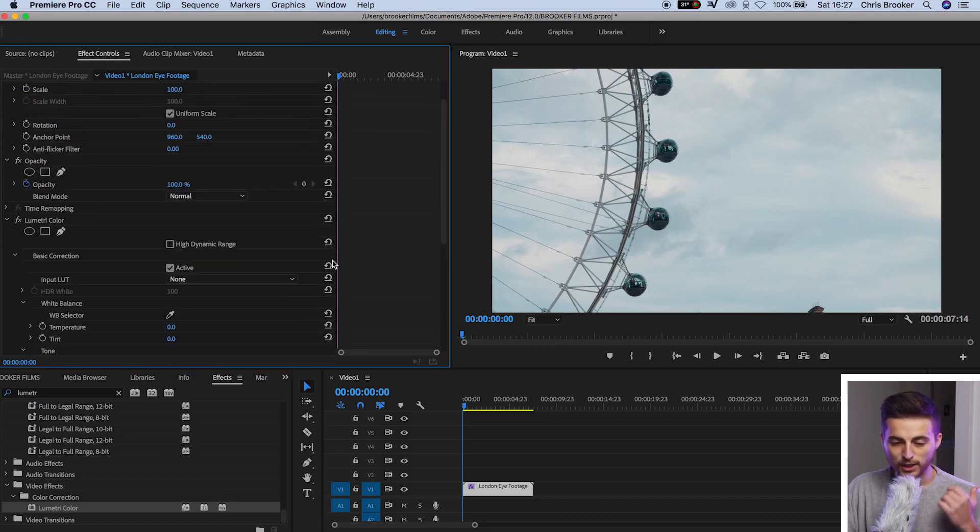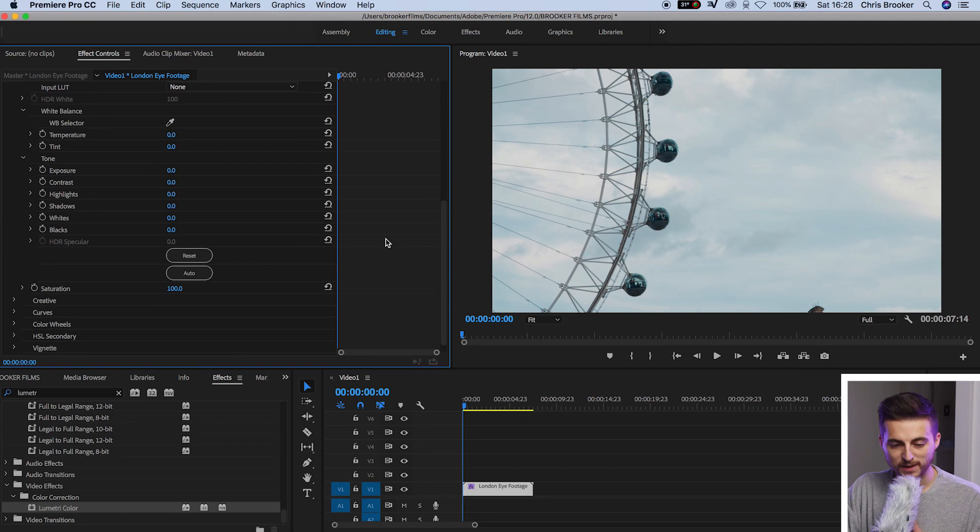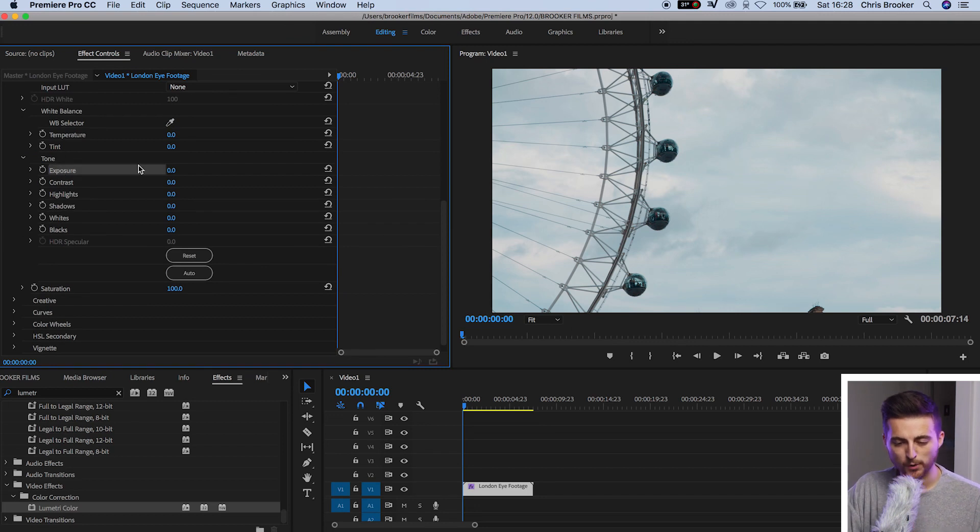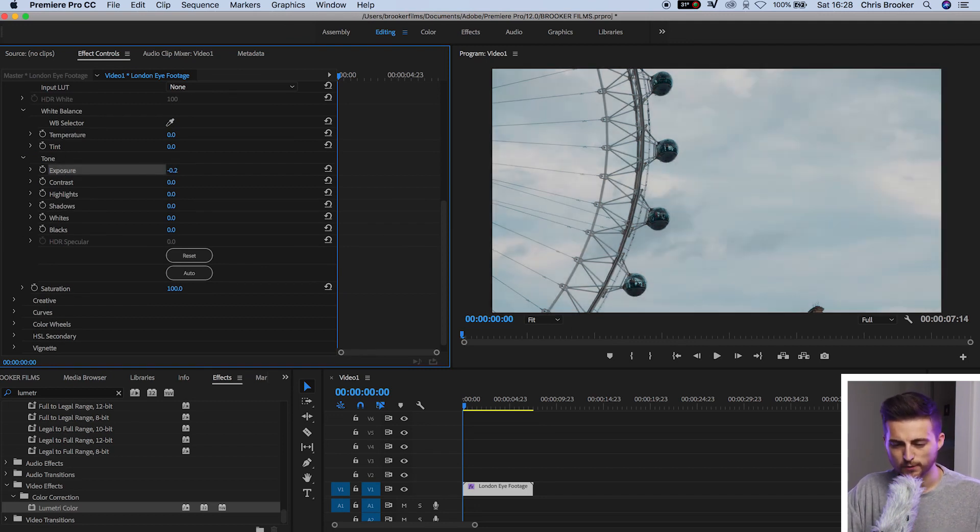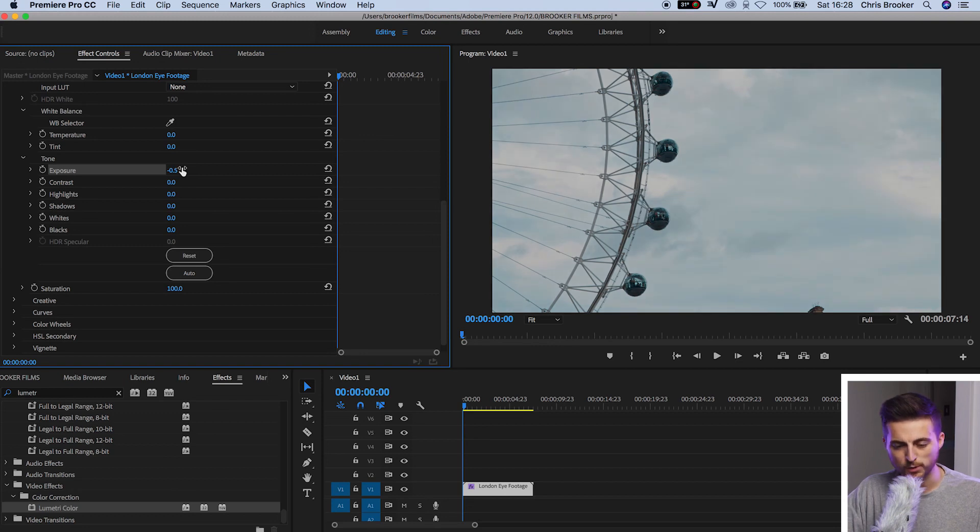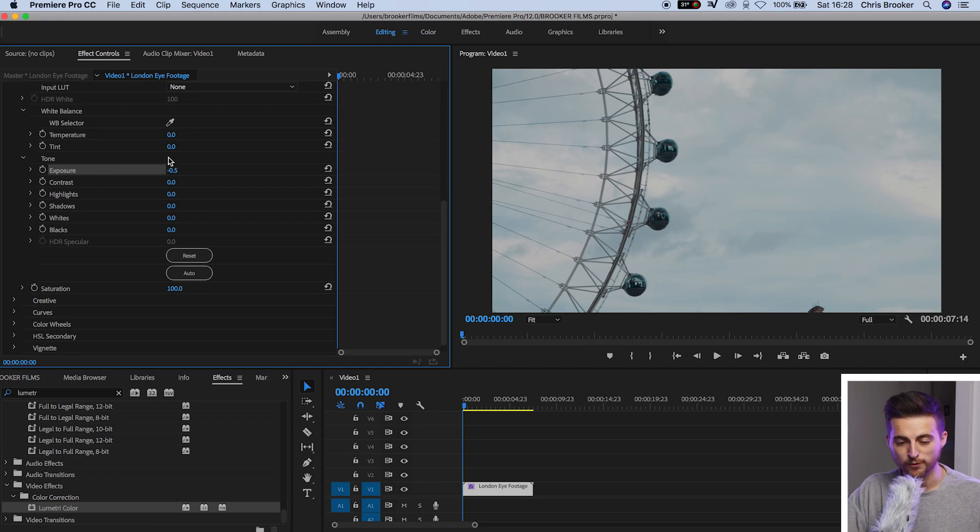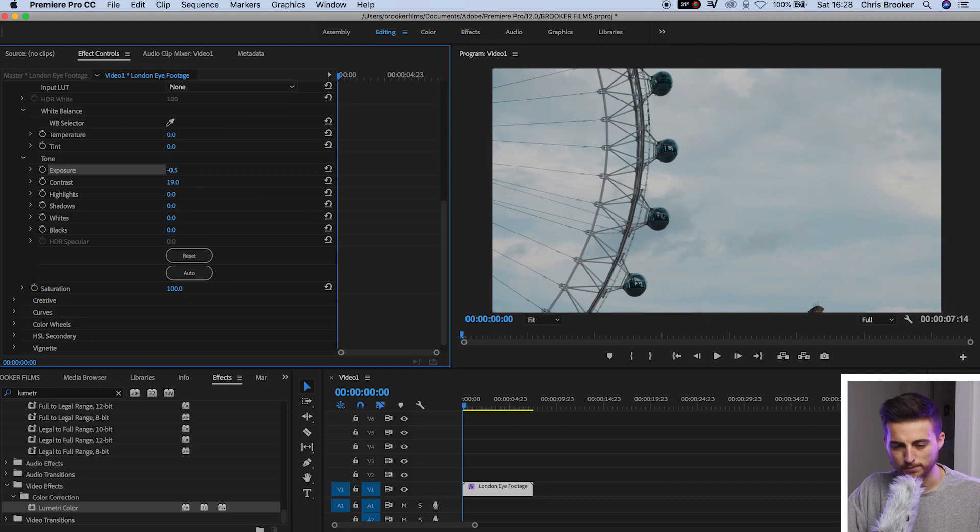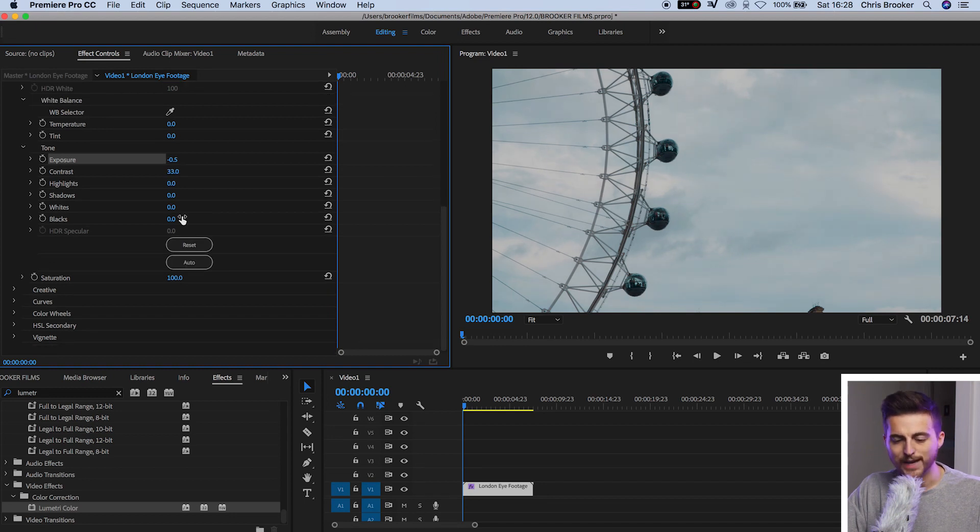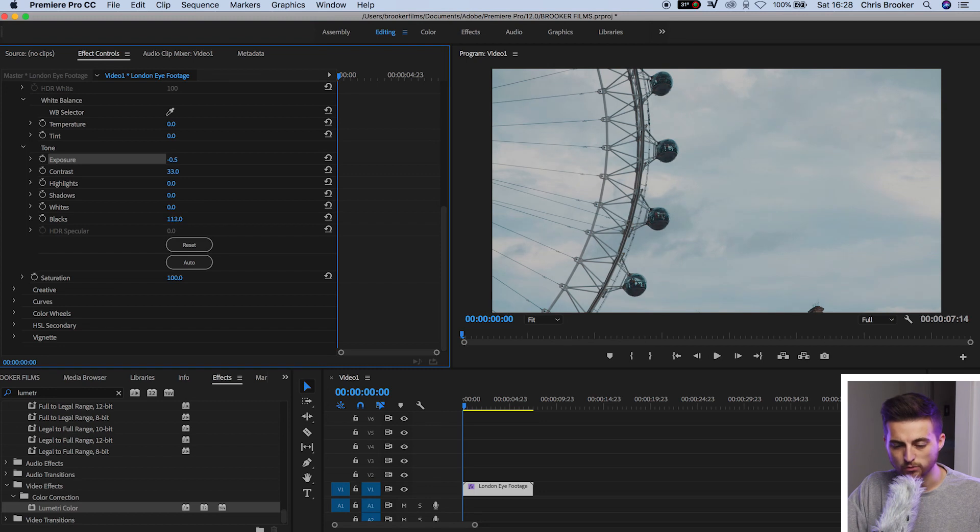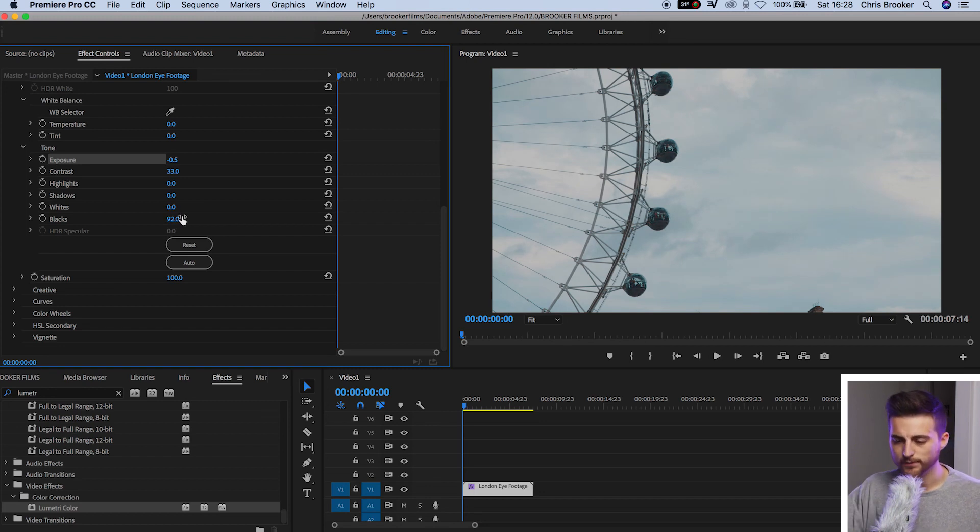Inside of the Lumetri Color tab we want to first begin by going to the exposure and just pulling this down just a little bit. VHS effect doesn't look properly exposed so we just want to pull this down half a stop in the exposure. So we'll go to negative 0.5 and then we'll increase the contrast by quite a considerable amount. So we'll go up to 30%. Now we'll move down to the blacks and we'll increase the blacks up to around 100%. There you go. That looks nice.